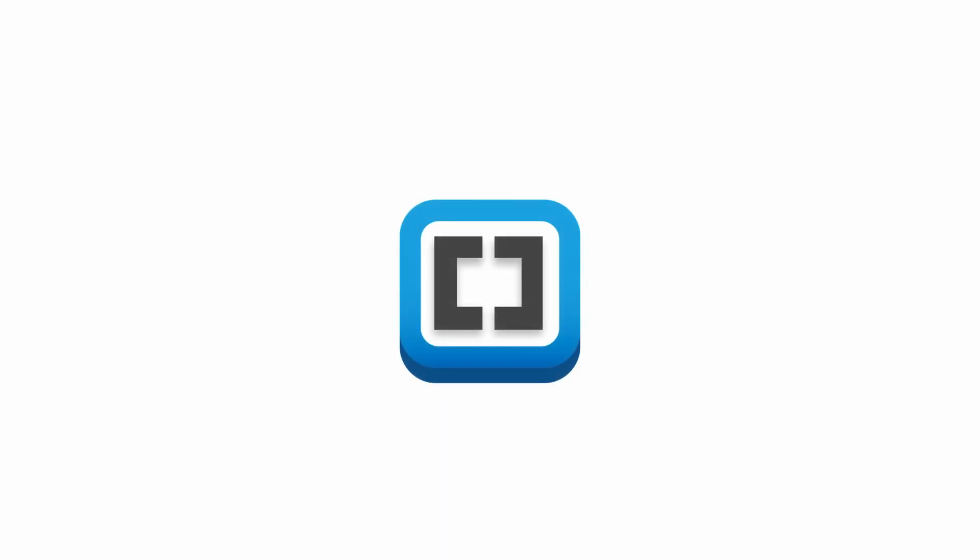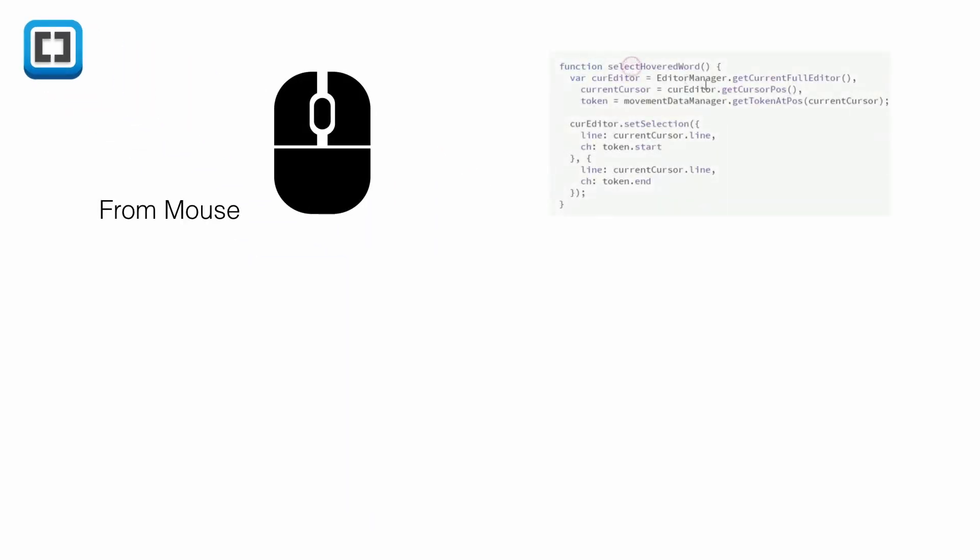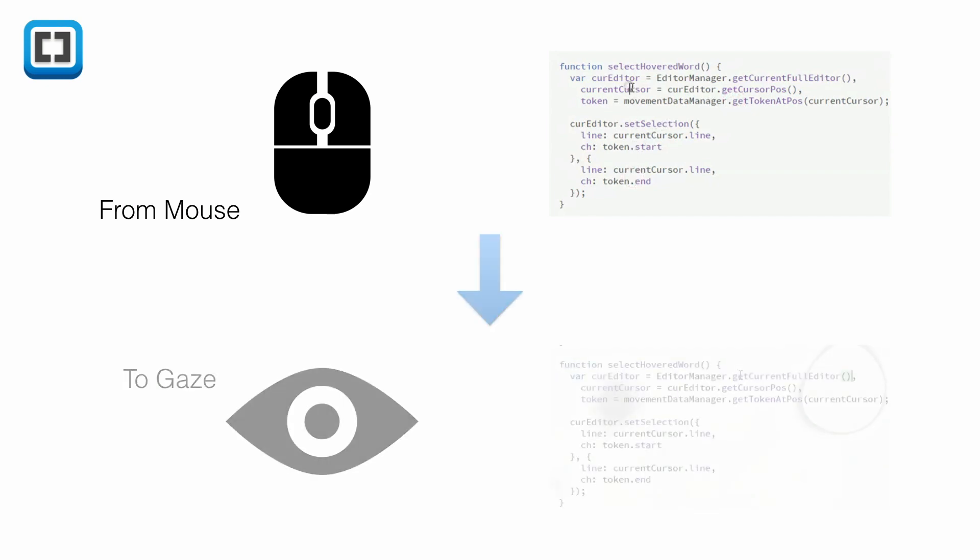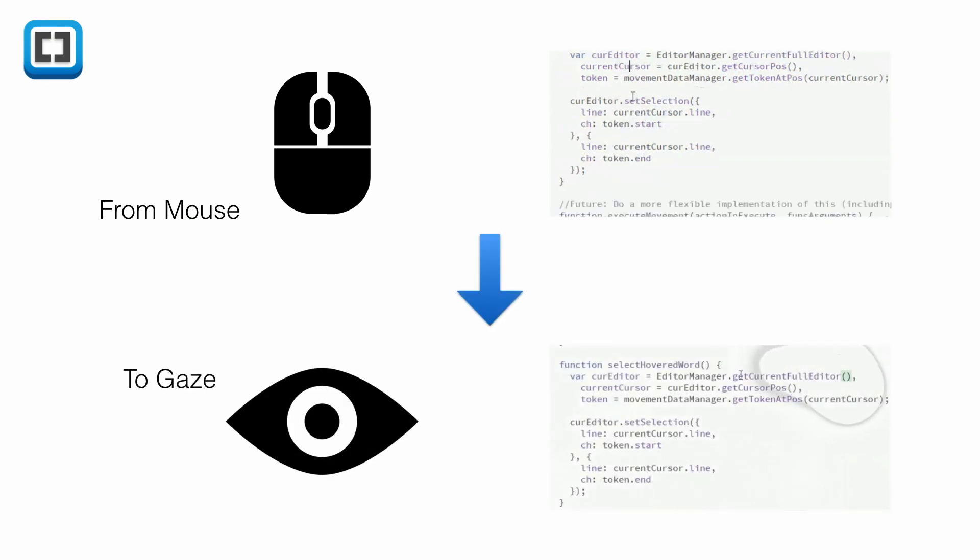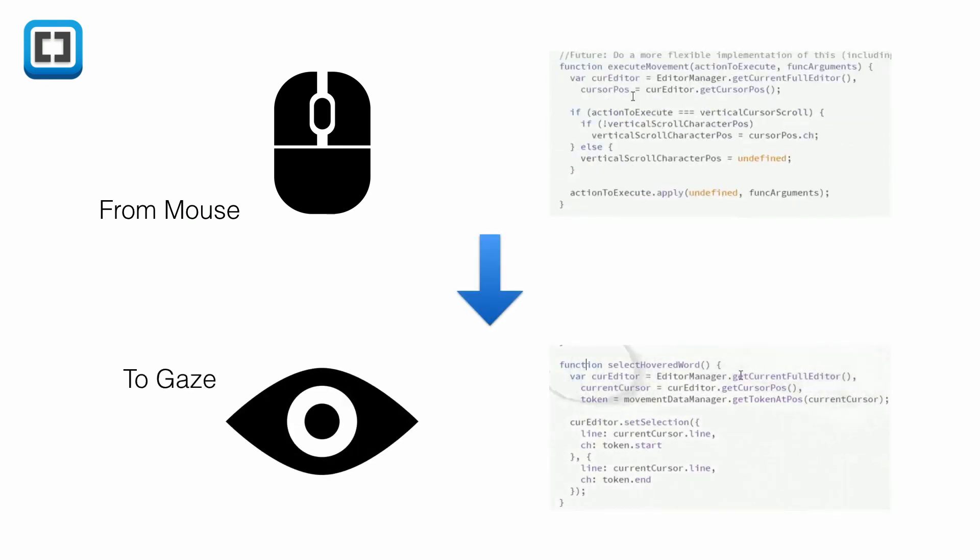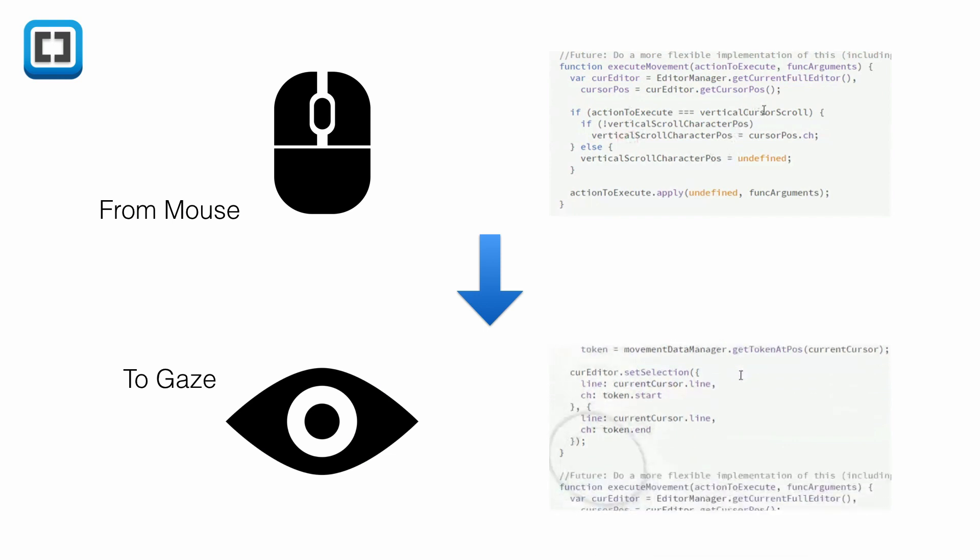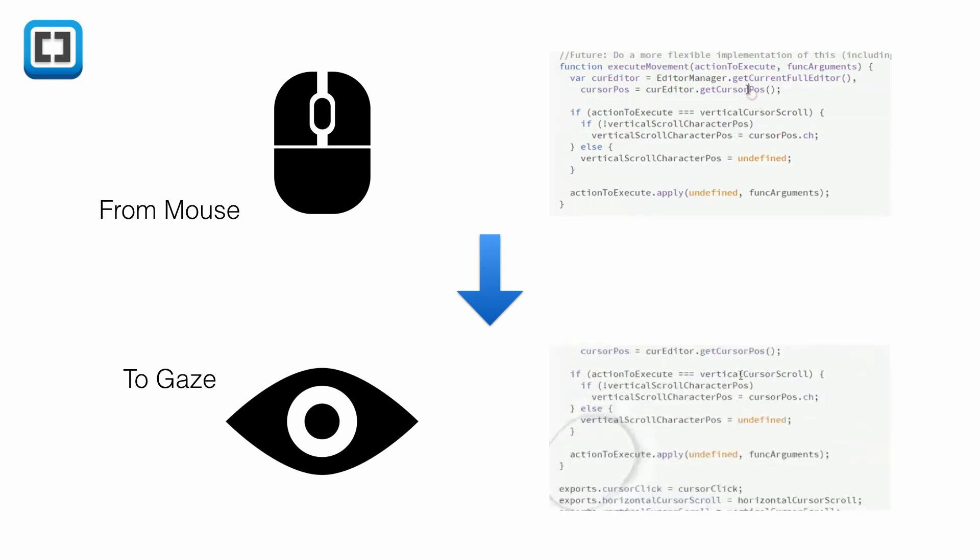iNav is an open source Brackets.io plugin that allows you to do simple navigation in the editor using an eye tracking device. It allows you to scroll, click, select text and more using your eyes and keyboard shortcuts. iNav tries to offer the same speed accuracy ratio as the mouse without your hands ever leaving the keyboard.